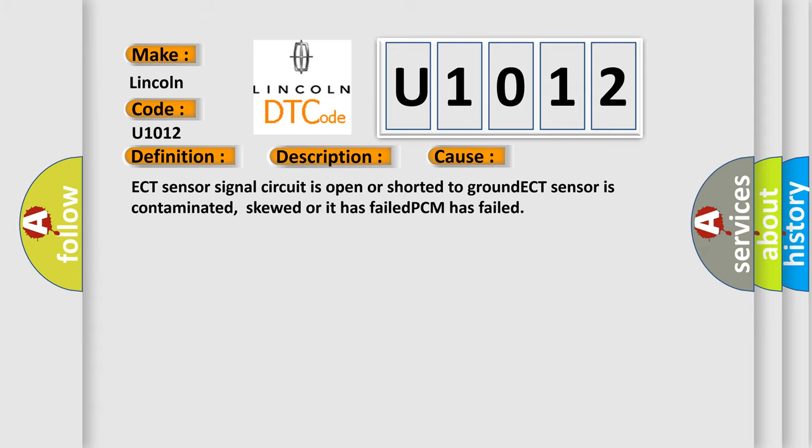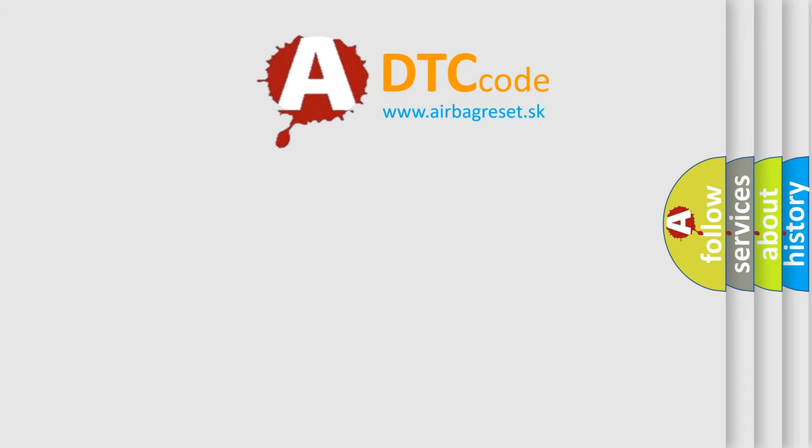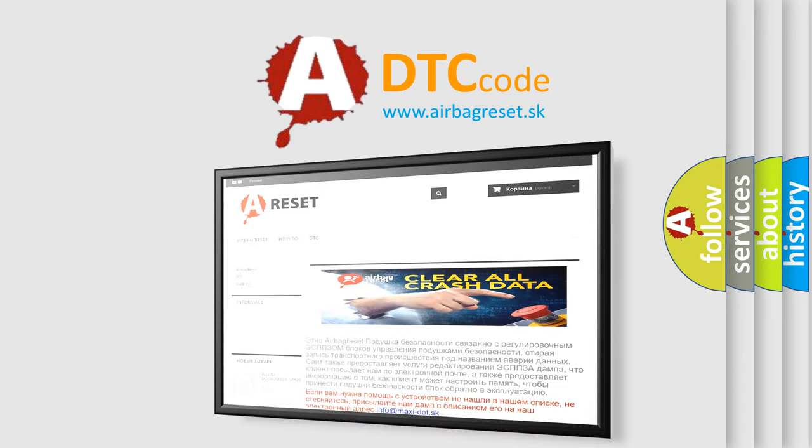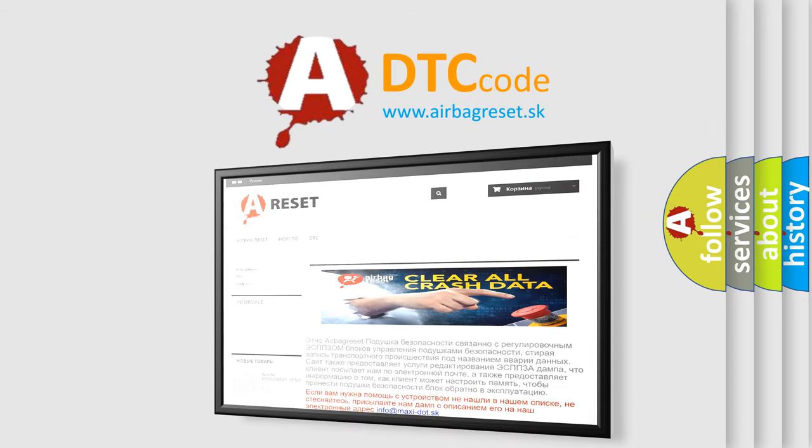The Airbag Reset website aims to provide information in 52 languages. Thank you for your attention and stay tuned for the next video.